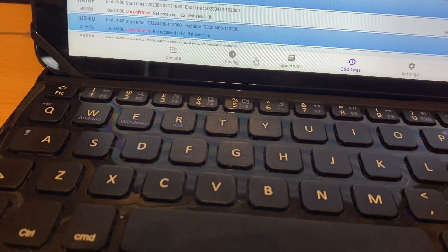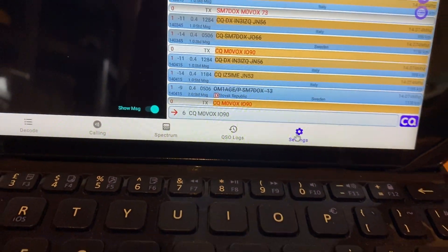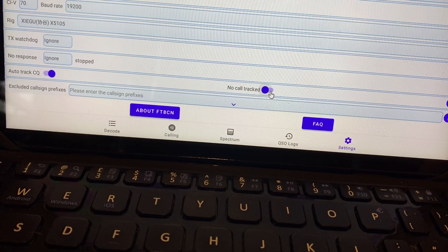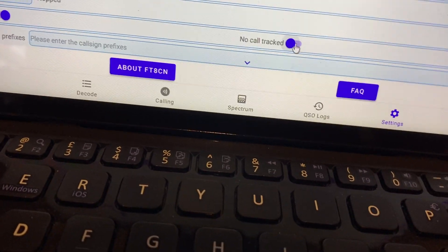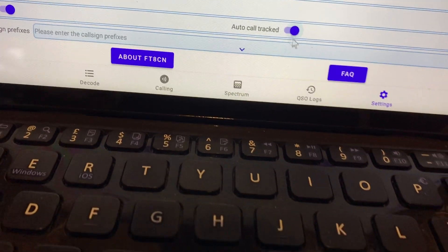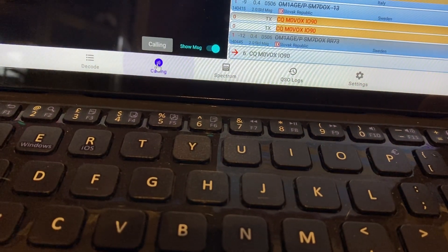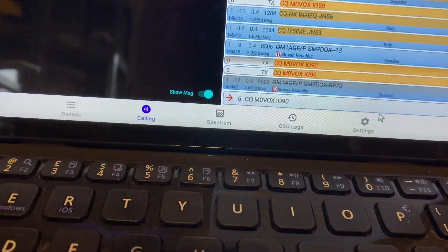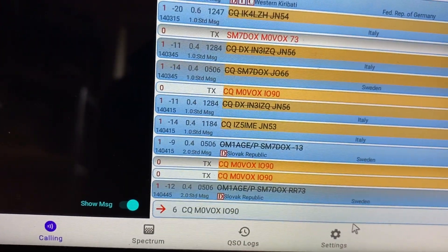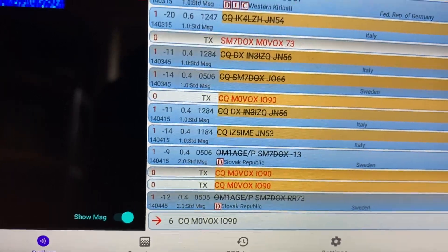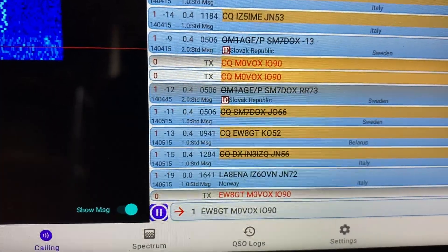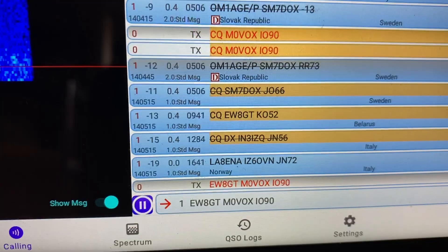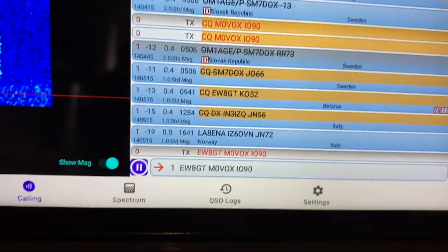So that's all pretty straightforward. If we go back to calling, I'm just going to show you one other thing. So if you click on settings you can automate this so rather than picking stations you want to call, or indeed putting out CQ calls. If you enable the auto call tracked option, what it will then do is look at the decodes and it'll pick them out and automatically reply to them. There you go, so you can see it's picked out echo whiskey eight golf tango and it's sending a reply.